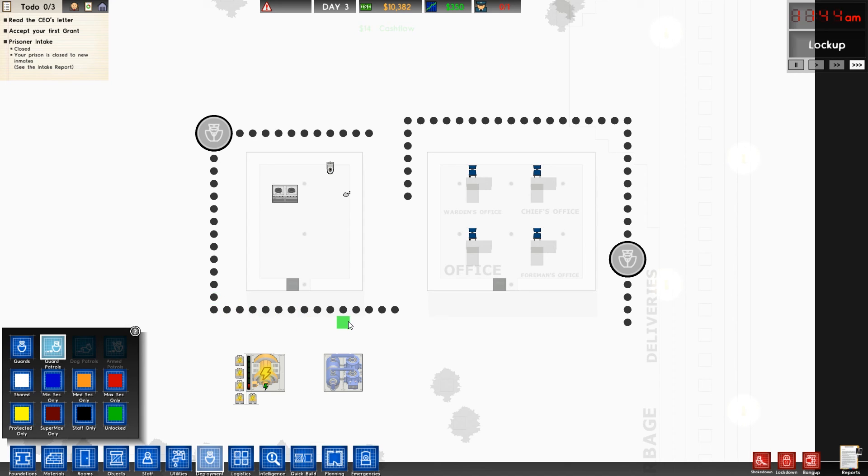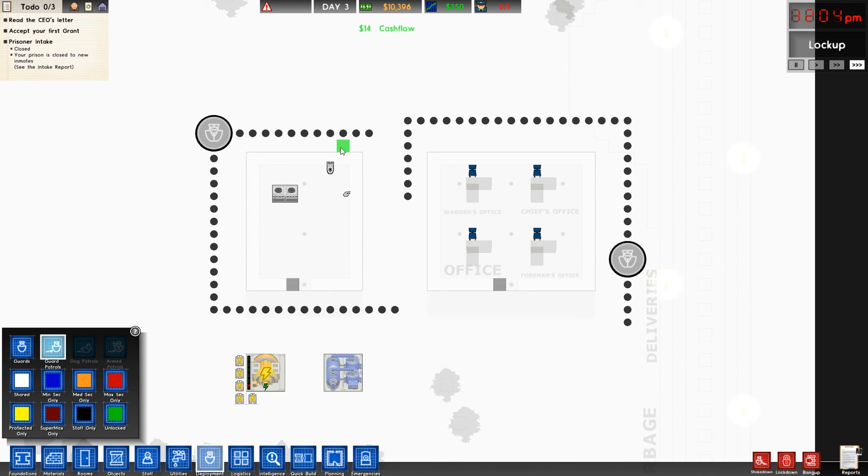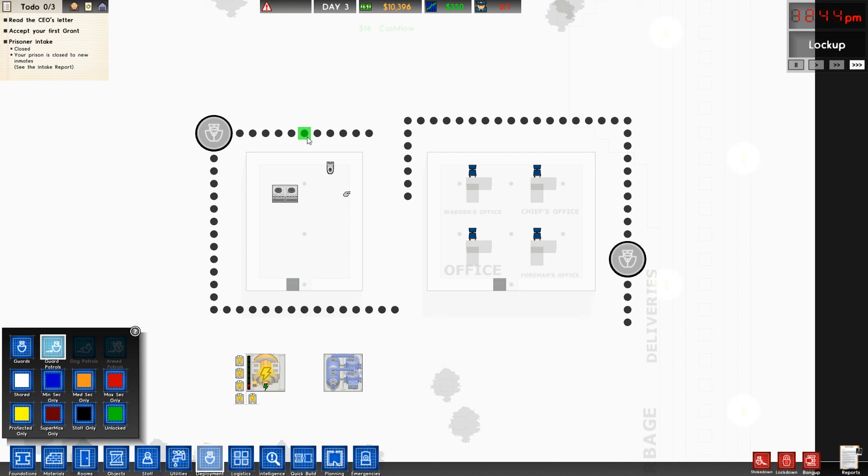And once you've unlocked the appropriate perk under bureaucracy, you will also be able to control the scheduling of when guards would be on these patrols. For instance, when all the prisoners are asleep, we may not need a guard walking around the canteen where they eat, because there's going to be no prisoners in there. You just want to make sure that your staff is getting as much rest as possible.